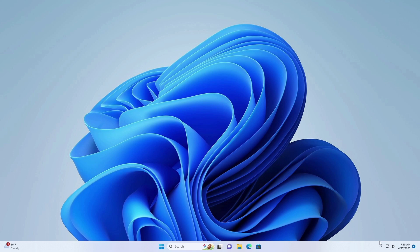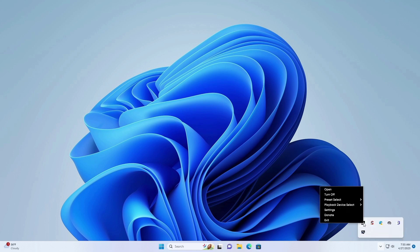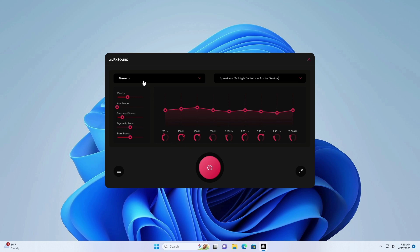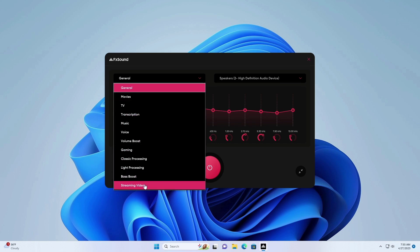Open FX sound. And this is our default preset which is pre-installed.